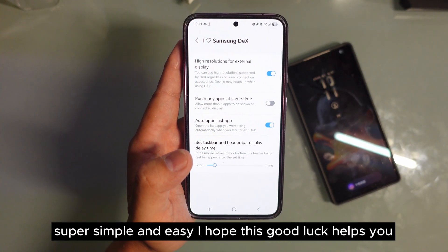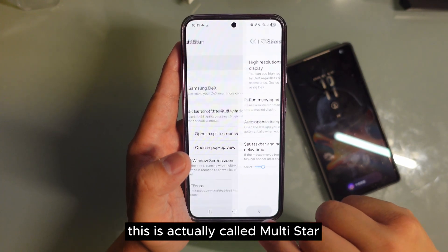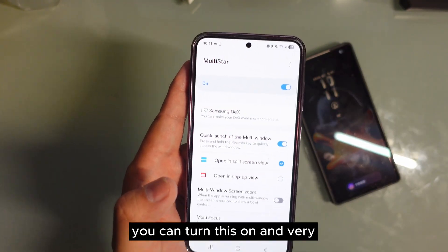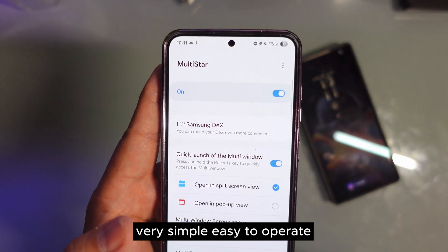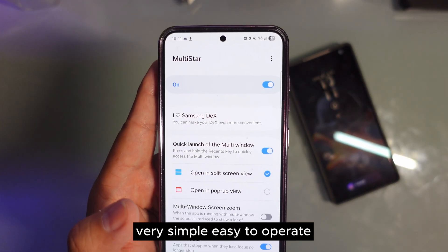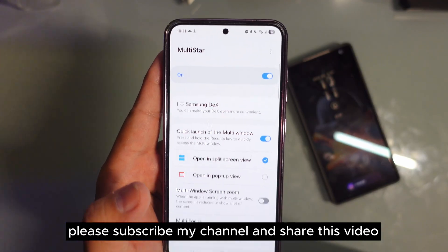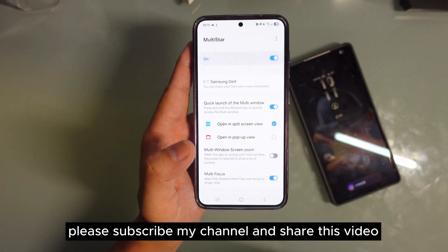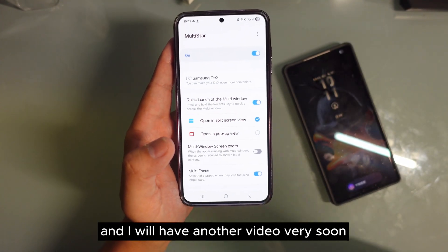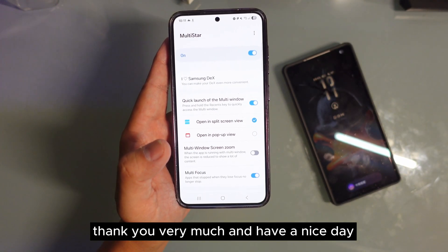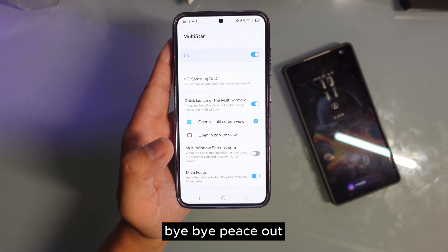I hope GoodLock helps you. This is called MultiStar — you can turn this on and it's very simple and easy to operate. Please subscribe to my channel and share this video, and I will have another video very soon. Thank you very much and have a nice day, bye-bye!